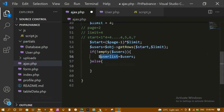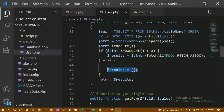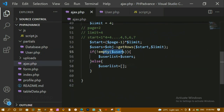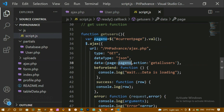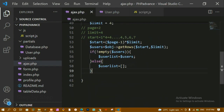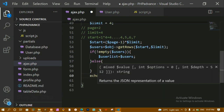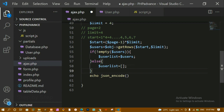If the result is empty, I return an empty array — the same way we handled it in user.php. So if that condition fails in user.php, an empty array is returned, and here in ajax.php we handle that empty case. After the else condition, I use echo json_encode to convert the result array into JSON format, since the dataType is set to JSON, and then I call exit.